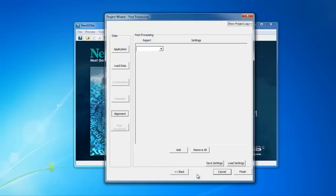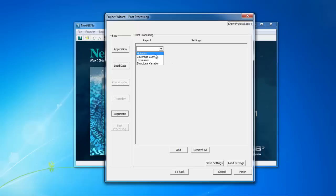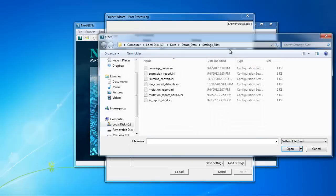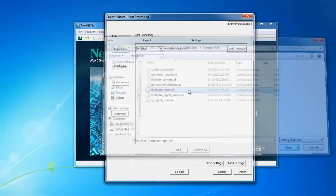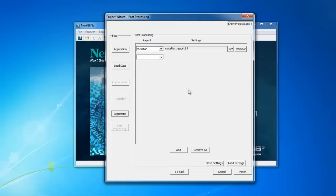The post processing step allows you to automatically save reports as part of the analysis. To automatically save a report, select it from the drop down menu, for instance the mutation report. For each report that is selected, you must also click Set to select a pre-saved settings file to define the options for saving the report. Once you've selected all the reports you'd like to include and loaded a settings file for each, click Finish.